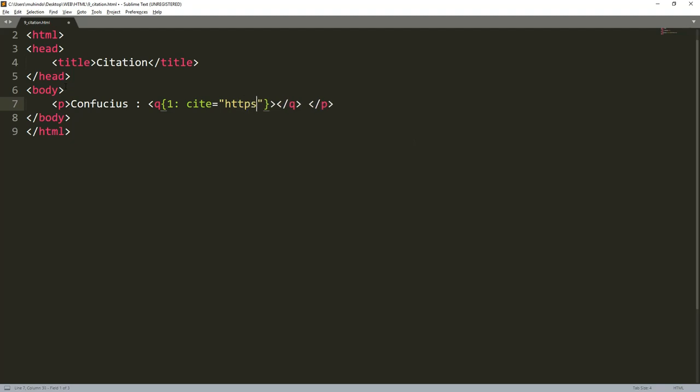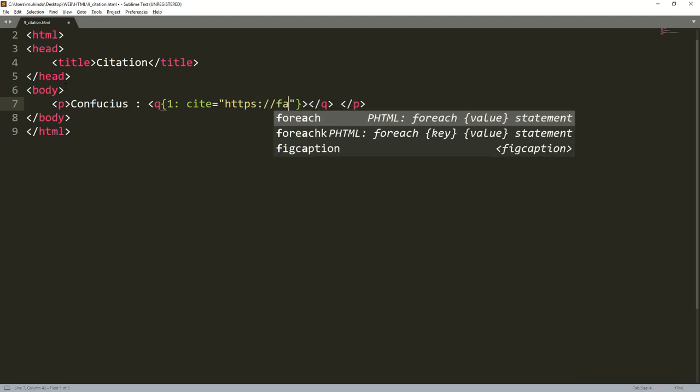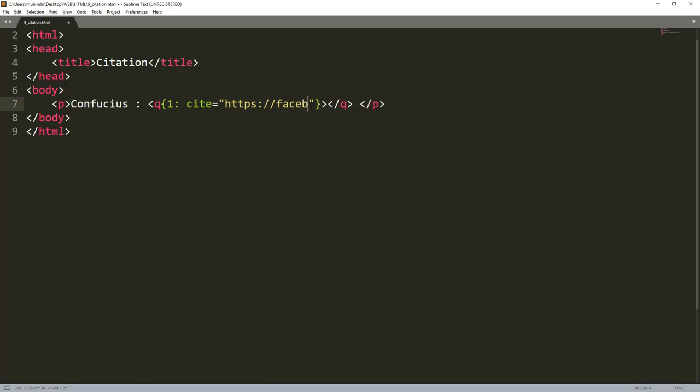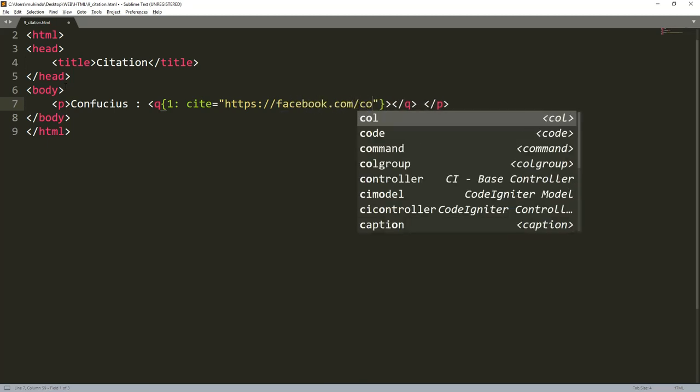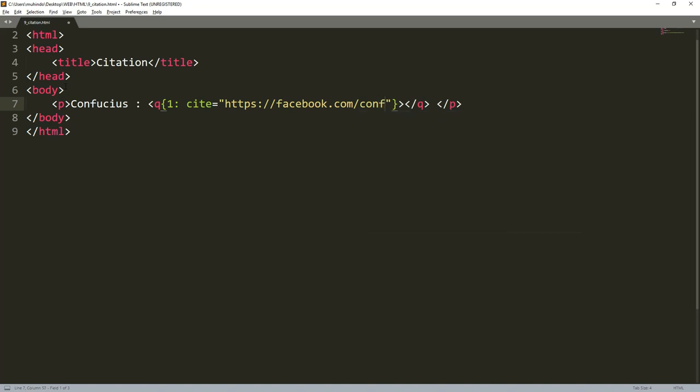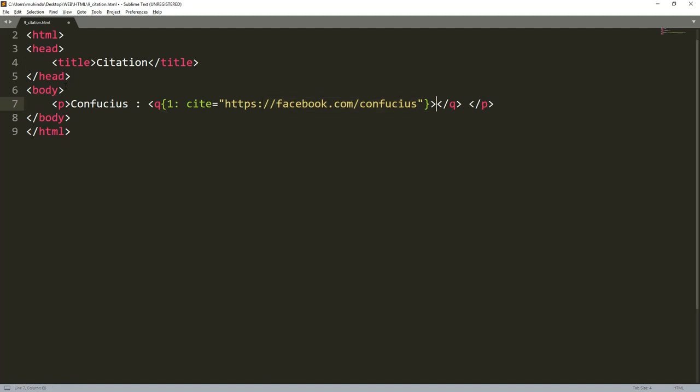Confucius. Then he said - what he said is what you put in a quote. So you write q and press the tab key. Here you can put the URL where you get this quote from. Maybe https colon slash slash facebook.com slash Confucius.